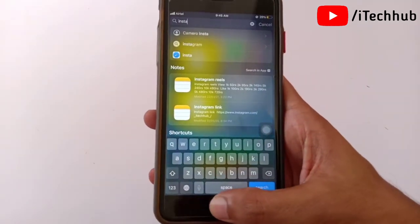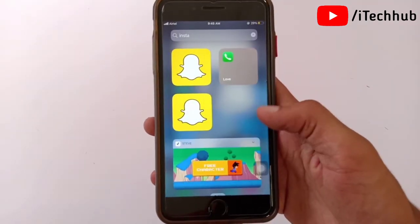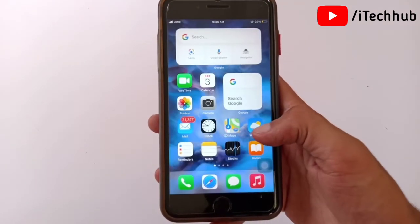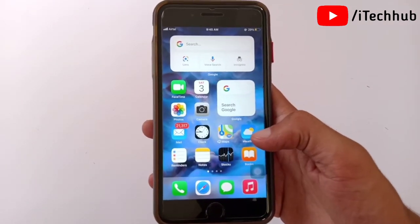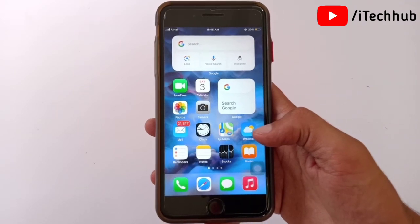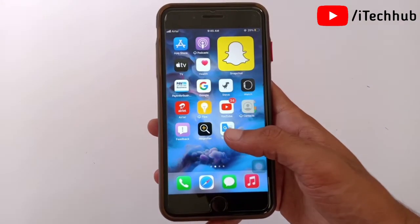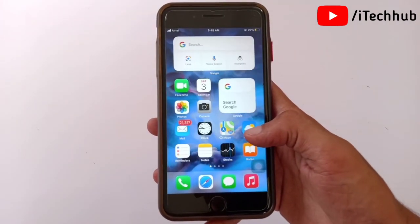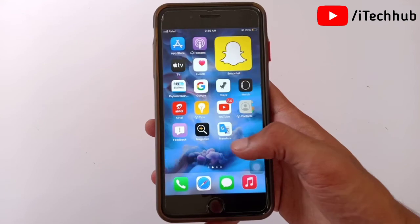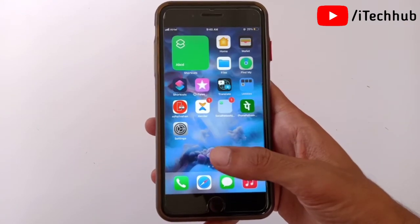So those are three ways to hide apps on iPhone and iPad in iOS 15. I hope this video was helpful. Thank you so much — please subscribe to my channel, like, comment, and share. Thank you so much.